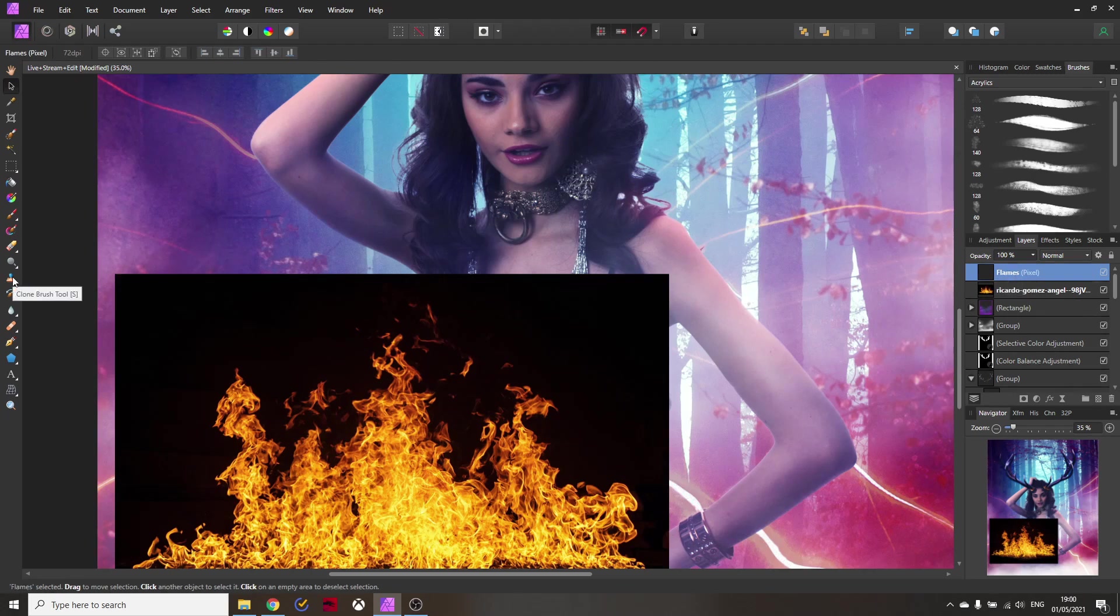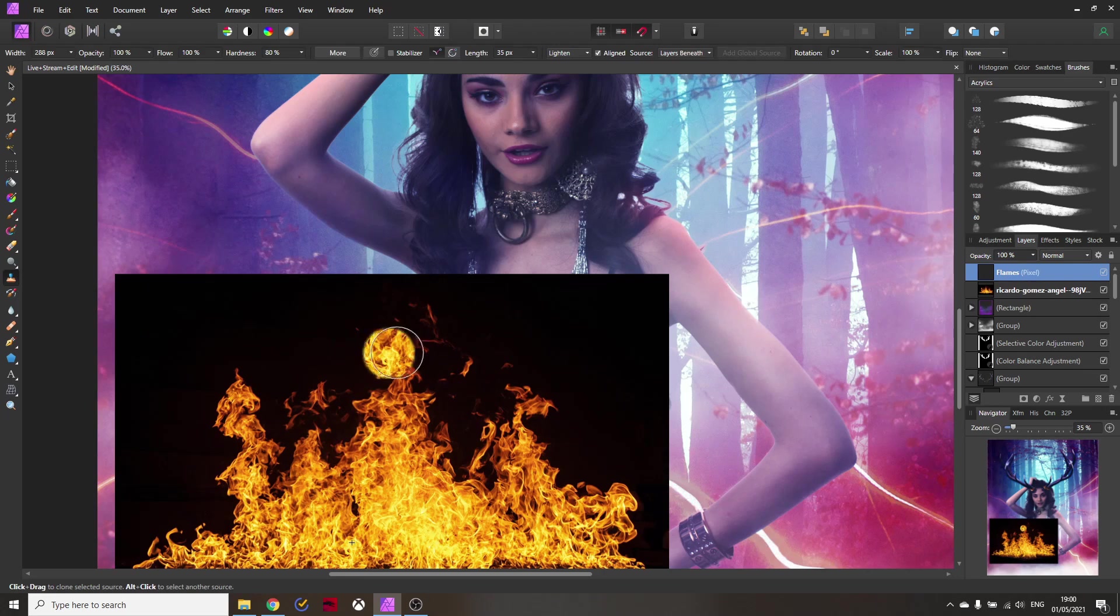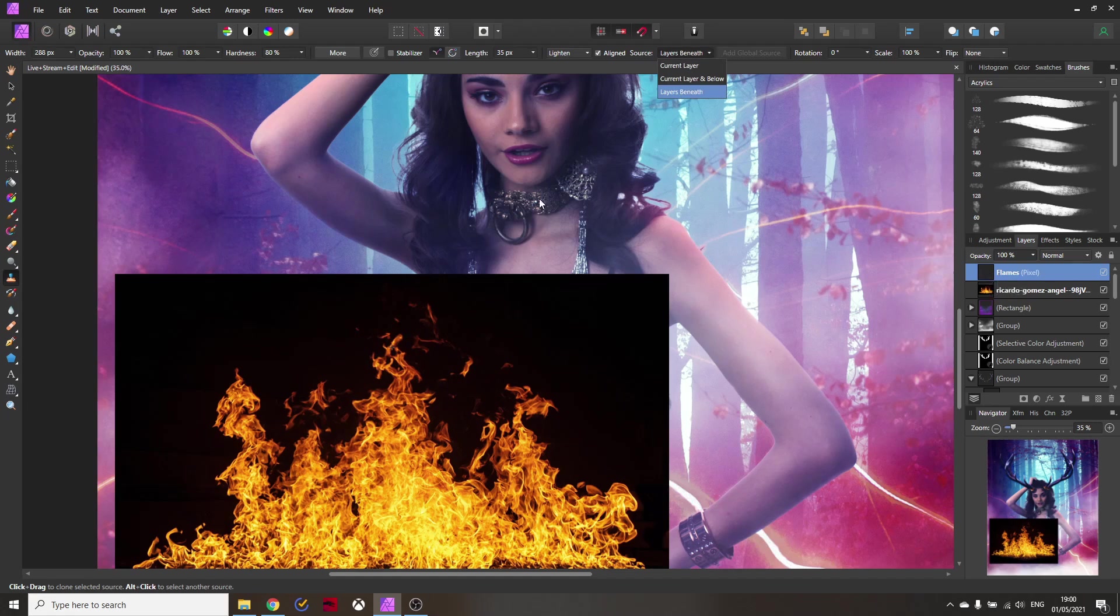Okay here comes the cool part. We're going to use the clone brush tool but there is a special trick to that. Now you can see usually when you click here you hold alt and click on a source point like so and you want to set source to layers beneath. This is why the flames need to be below the layer where we put them the pixel layer.